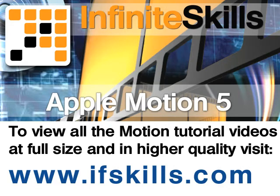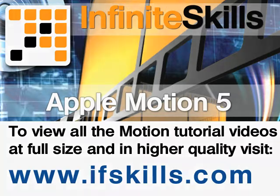This video is just a short extract from the entire course. If you wish to see all of the videos from this series at higher quality and in far larger screen size, head over to ifskills.com.